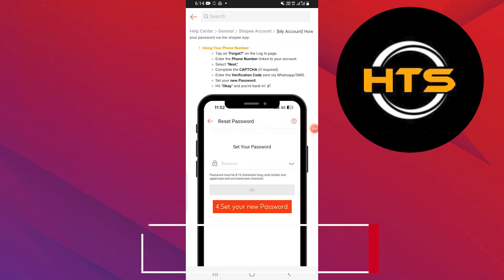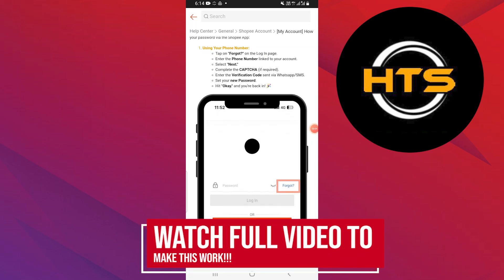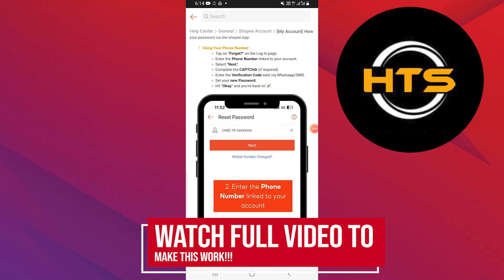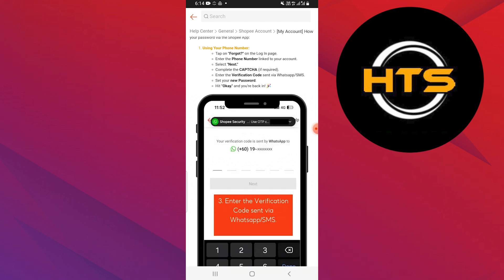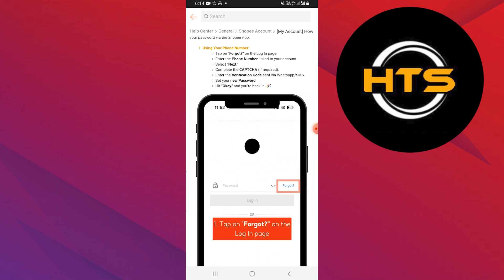How to recover your Shopee account without email OTP. Hello everyone. In this video, I will show you how to recover your Shopee account without email OTP.